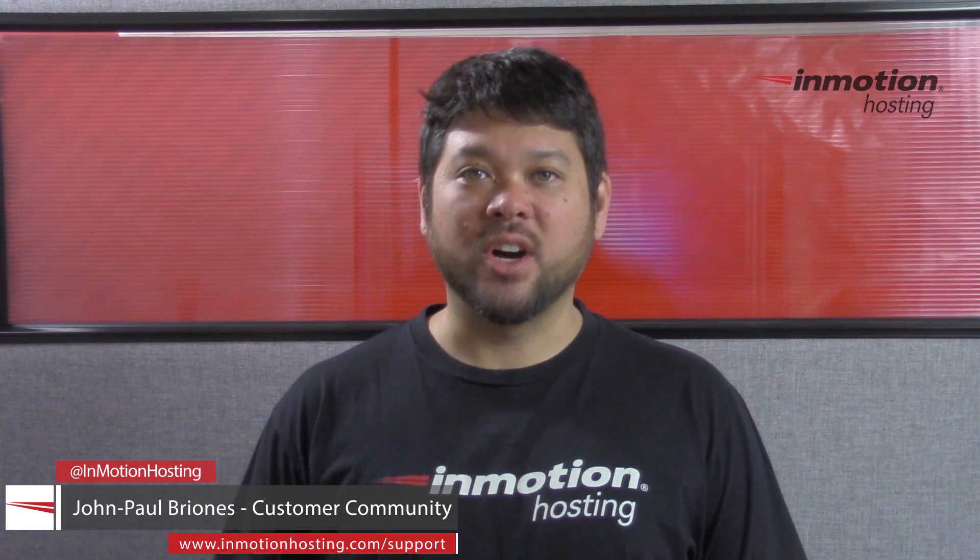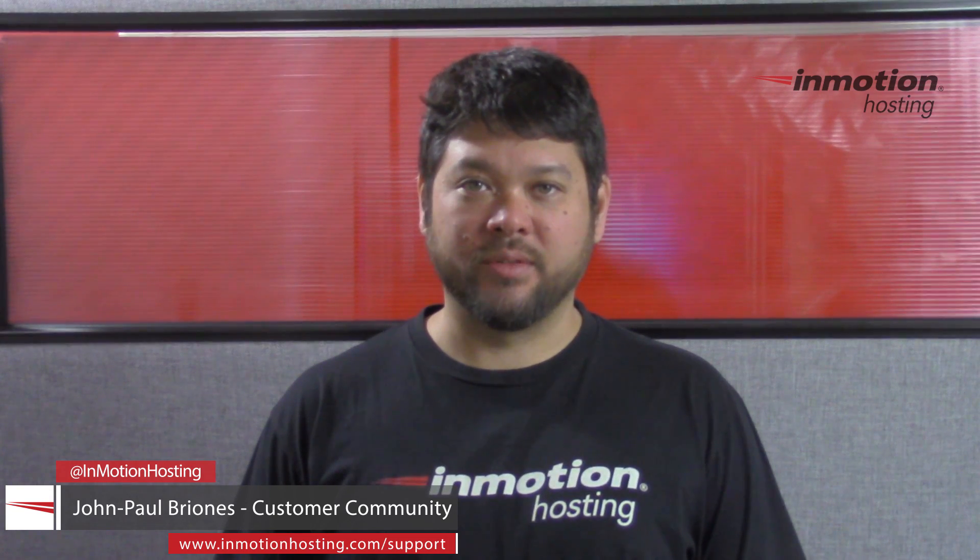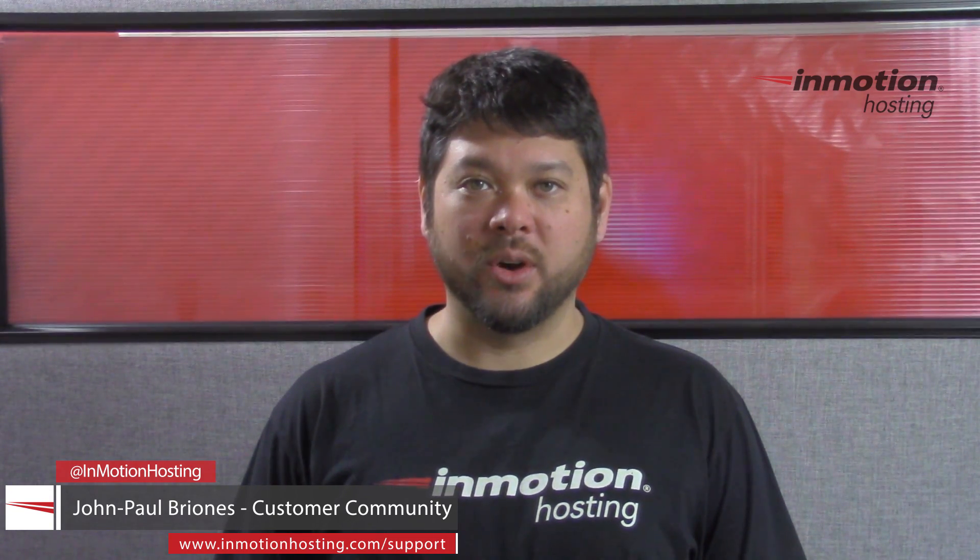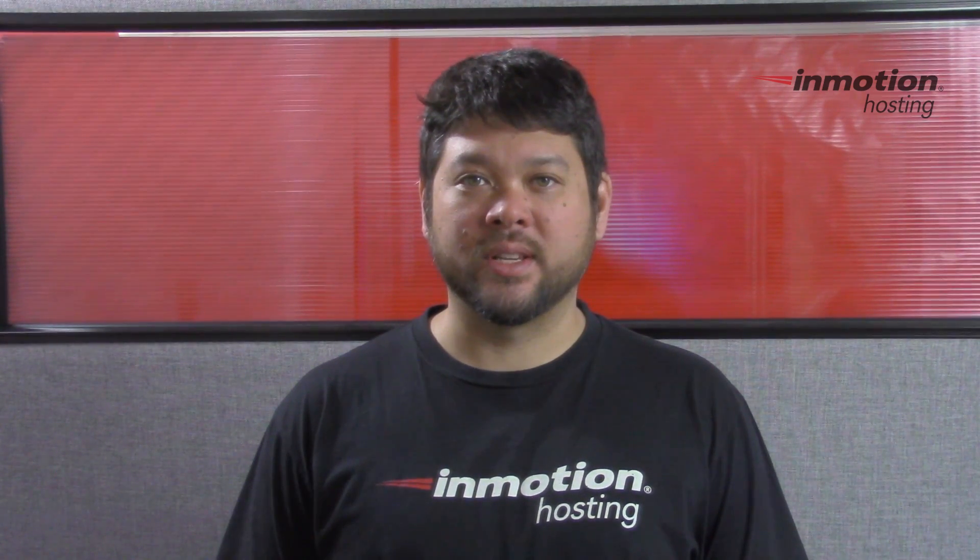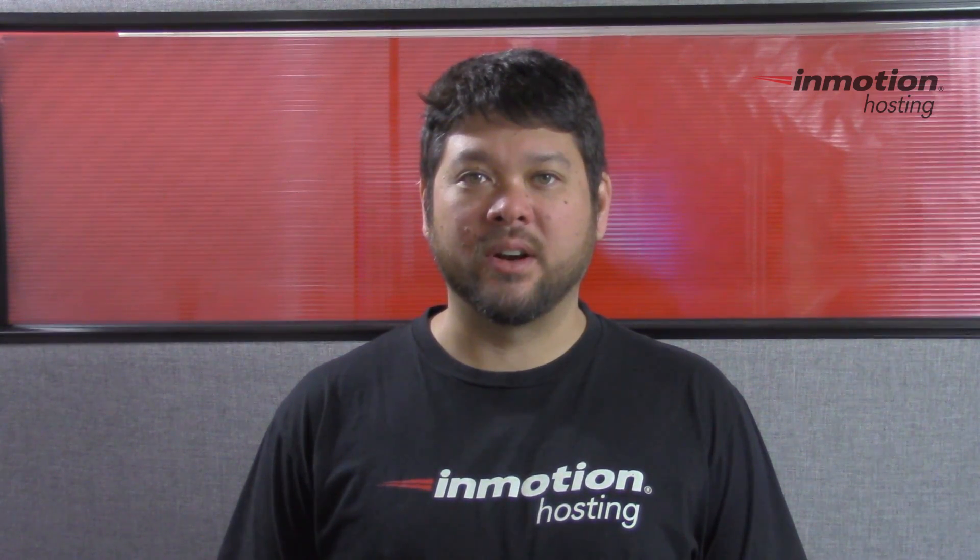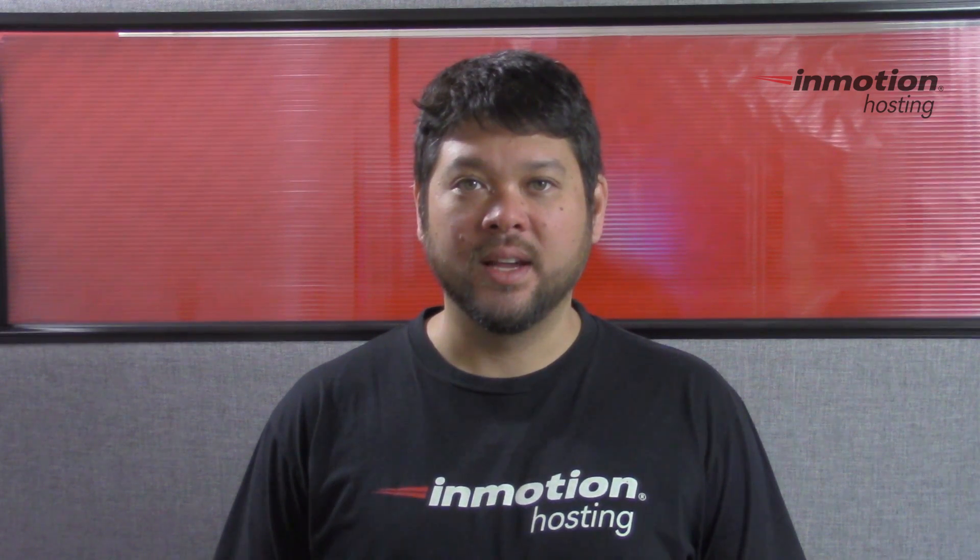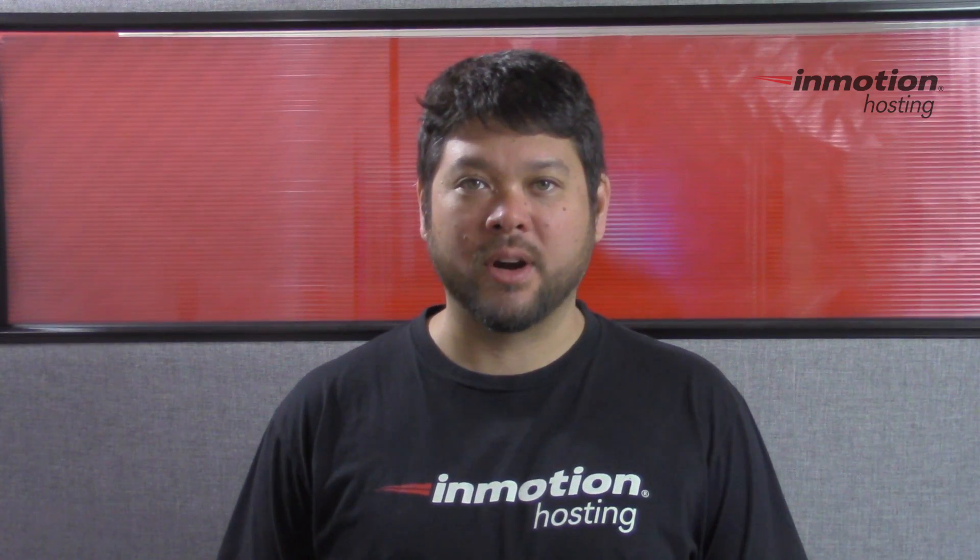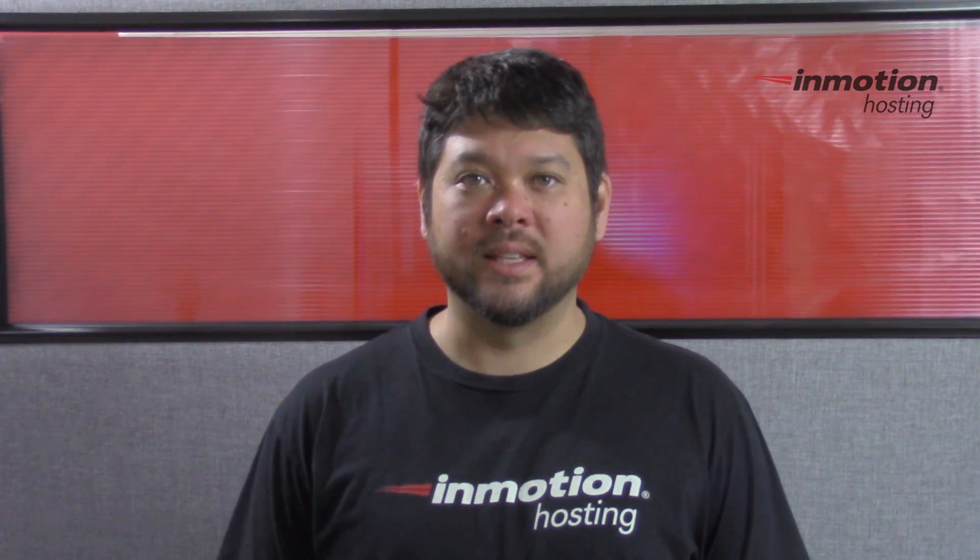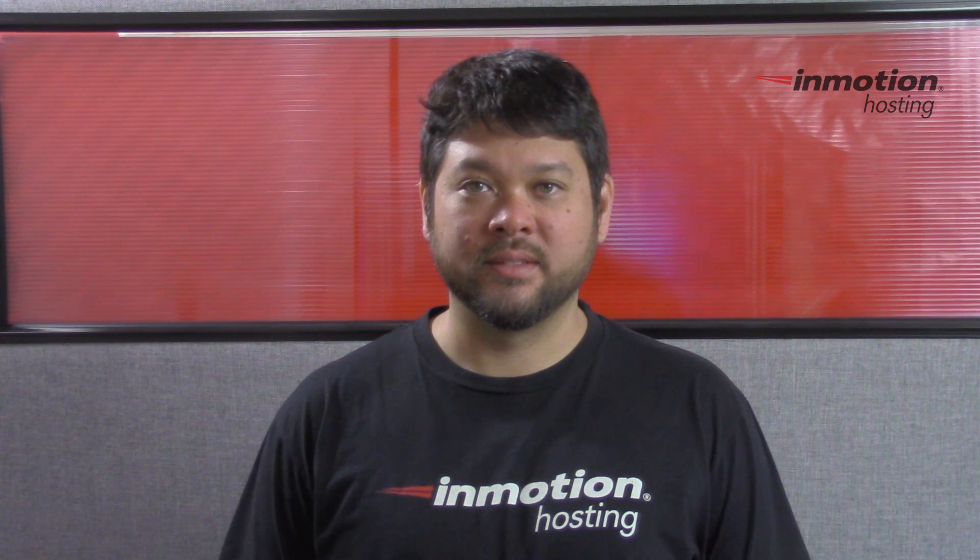Hi everyone, John Paul Briones here from InMotion Hosting, and thank you for joining us for another video in our cPanel series. Today I'm going to show you how to set up DMARC records in cPanel.